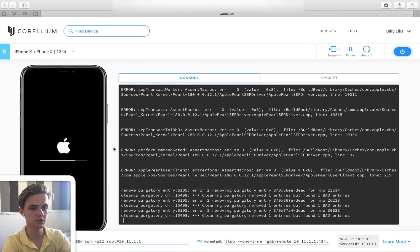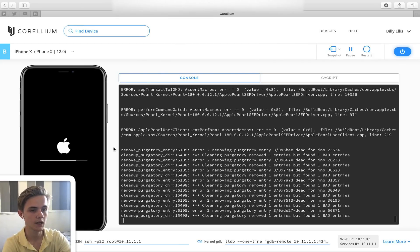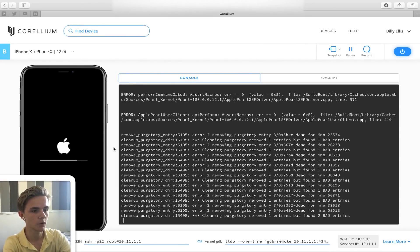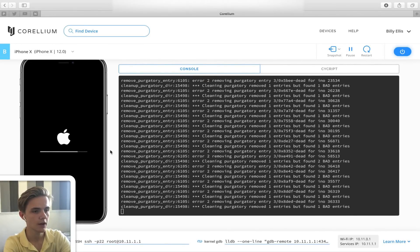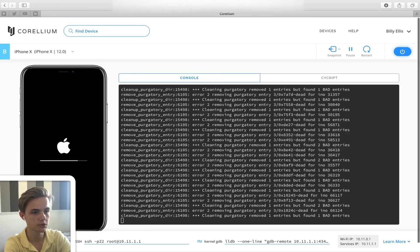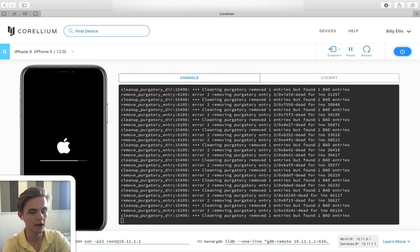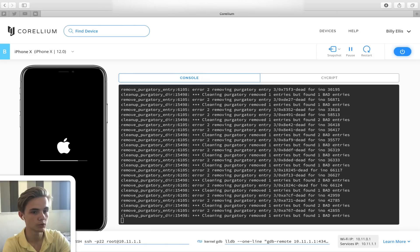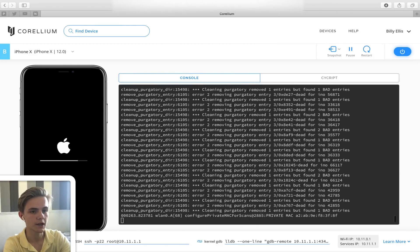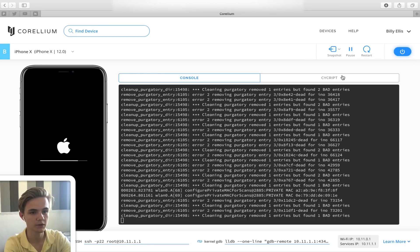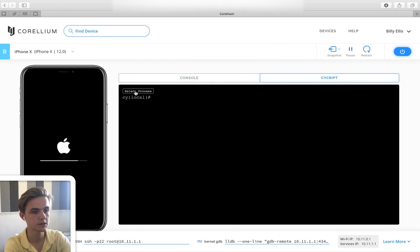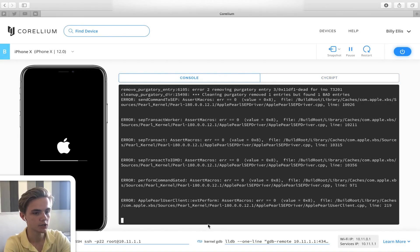This restore takes as long as an iTunes restore on a physical device because it acts the same way. Once done we'll be booted into iOS 12. The console area provides a live log of what's going on in the background, and you can run commands directly through it. We also have the Cycript option where you can attach to running processes in userland and debug or manipulate them — a runtime modification tool. After this, we'll go over kernel debugging and SSH.